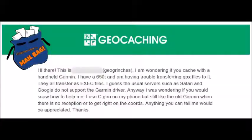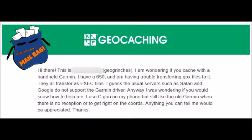I got an email just the other day from a geocaching team that's kind of local to me. Their name is GeoGrinches, and they had this question: 'Hello, this is GeoGrinches. I'm wondering if you cache with a handheld Garmin. I have a 650T and a 600, and I have trouble transferring GPX files to it — they all transfer as EXE files.'